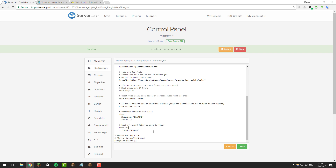The next setting we're looking at is rewards. This plugin has different ways of defining rewards — you can do it directly on the vote sites or in different files. We're going to do it directly on the vote sites as it's the simplest approach. By default it's set to use the file system, but remove that. It's important while editing this that you follow the correct formatting procedure so that everything lines up with the correct spacing.